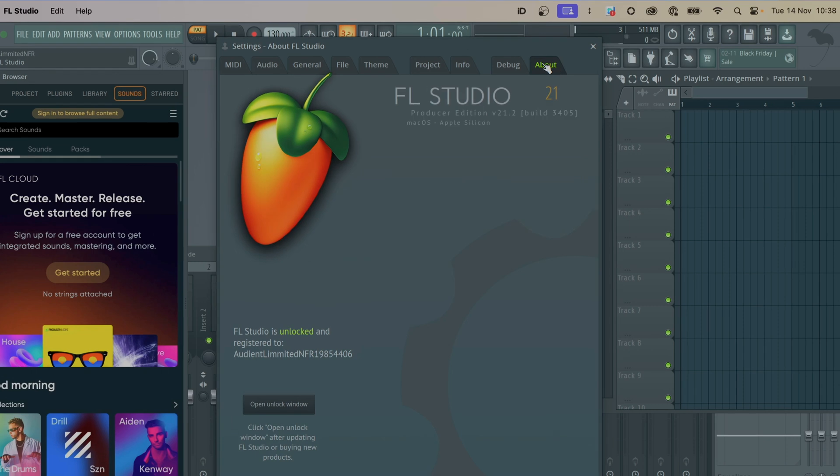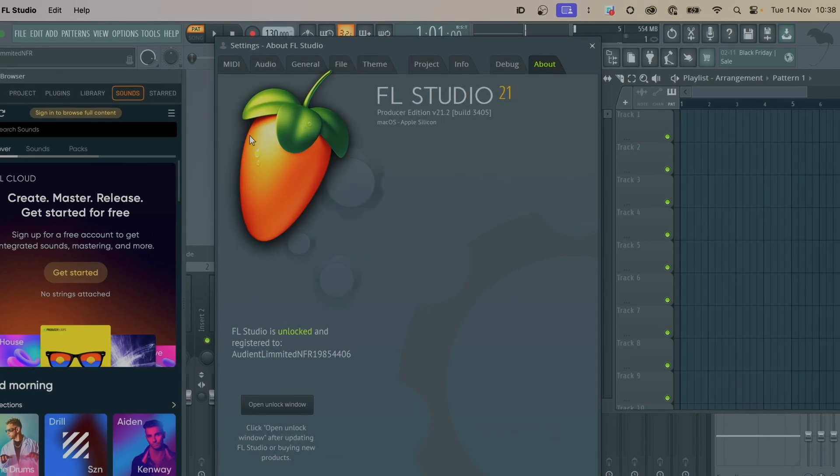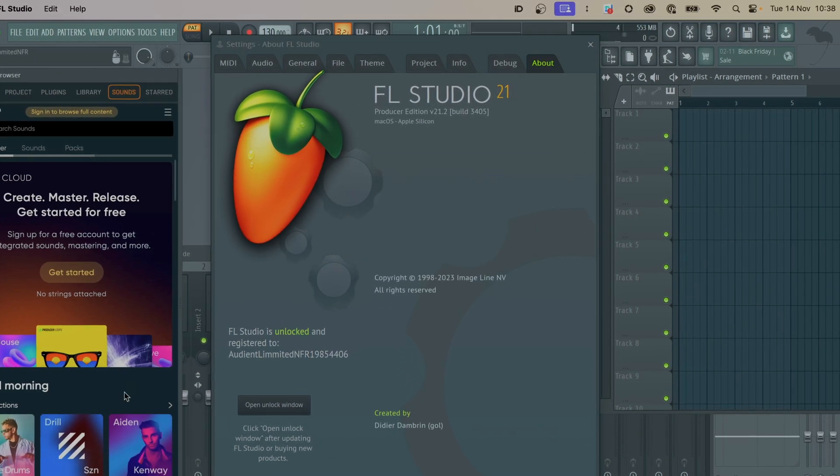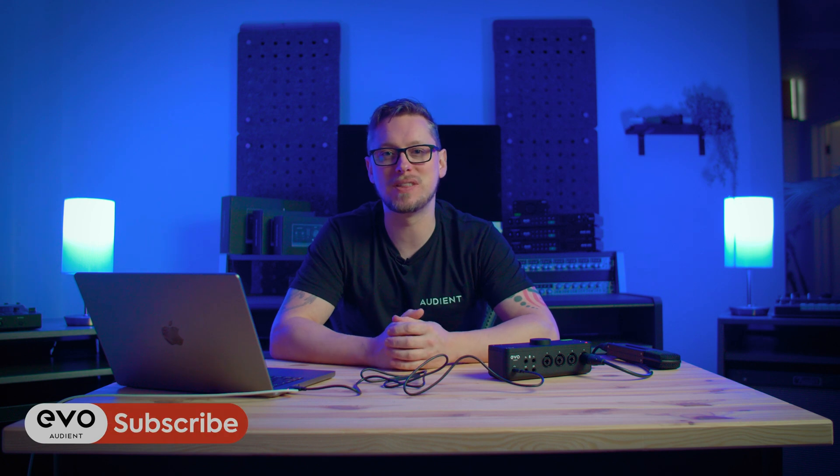Hi everybody, I'm Adam from EVO and today I'm going to show you how to get FL Studio working with your EVO interface. This should work for the EVO 4, EVO 8, and EVO 16.